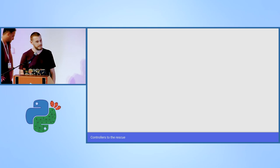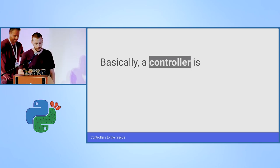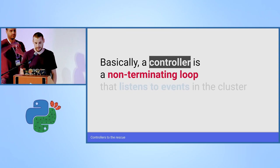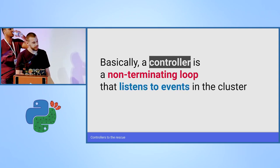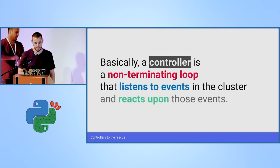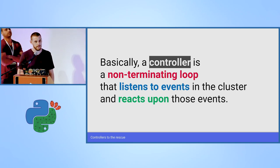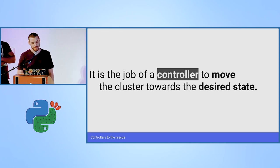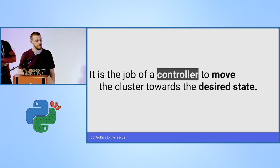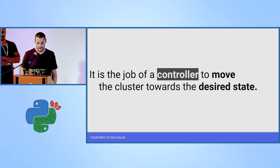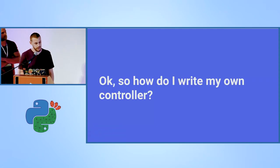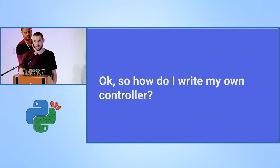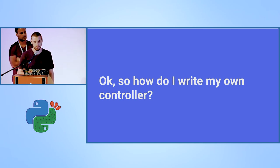Let's generalize what controllers are. Basically, a controller is a non-terminating loop that listens to events in the cluster and it can react upon the events that it intercepts. It is the job of a controller to move the cluster towards its final desired state that the user has specified. How can you write your own controller?